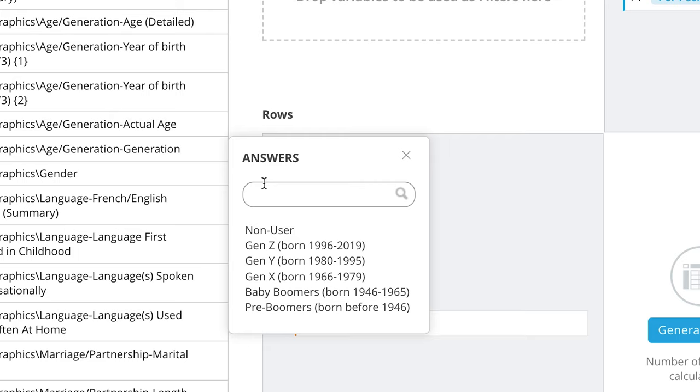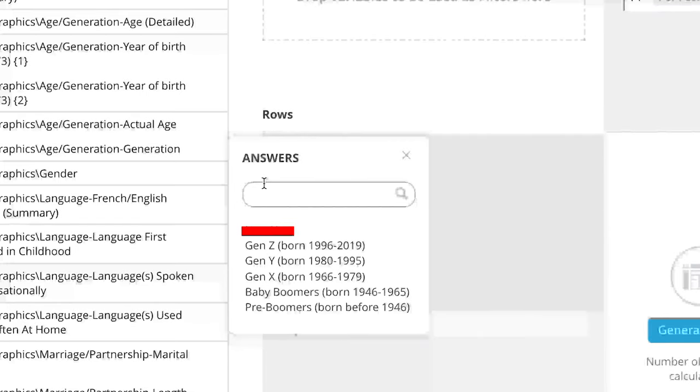You can ignore the Non-User answer, as this typically refers to the participants that answered no or did not respond to a question. In Demographic categories in Vividata, all the respondents have answered all of the questions.